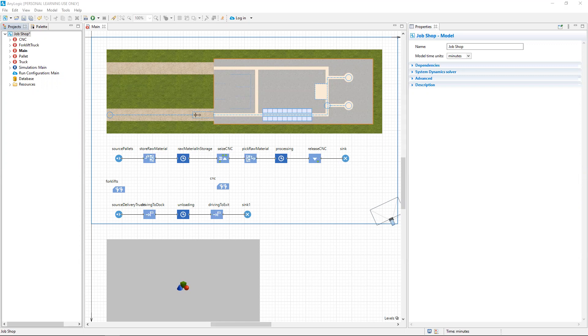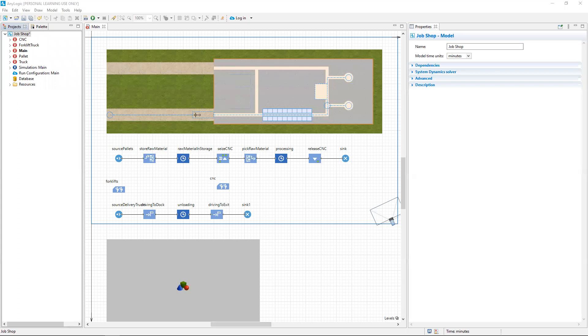Eight hours is 480 minutes. So to set up our simulation so it runs for eight hours, we want to open the properties of the simulation experiment to tell AnyLogic to stop the experiment after 480 minutes.